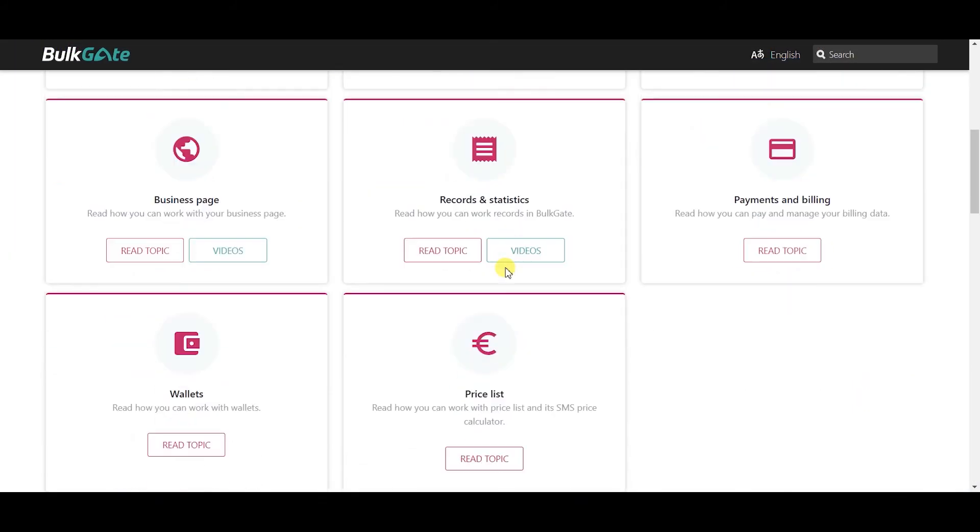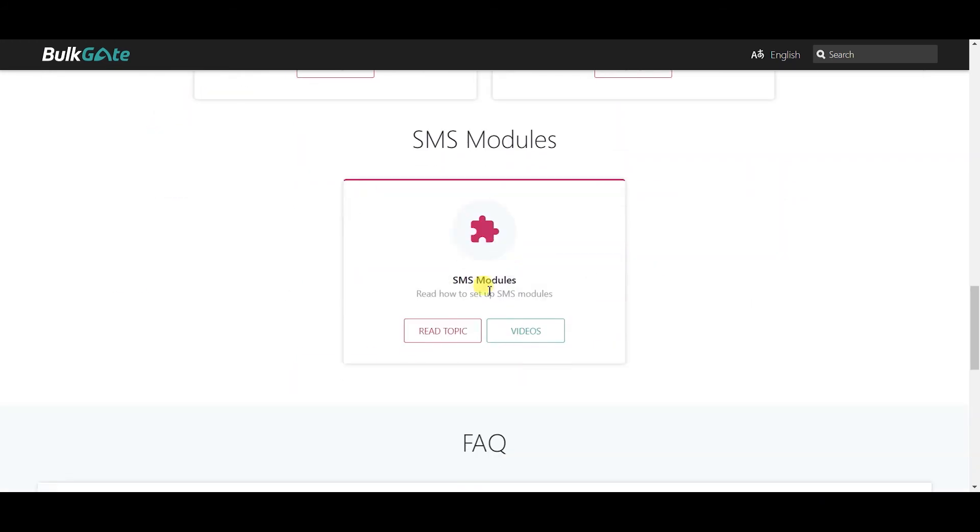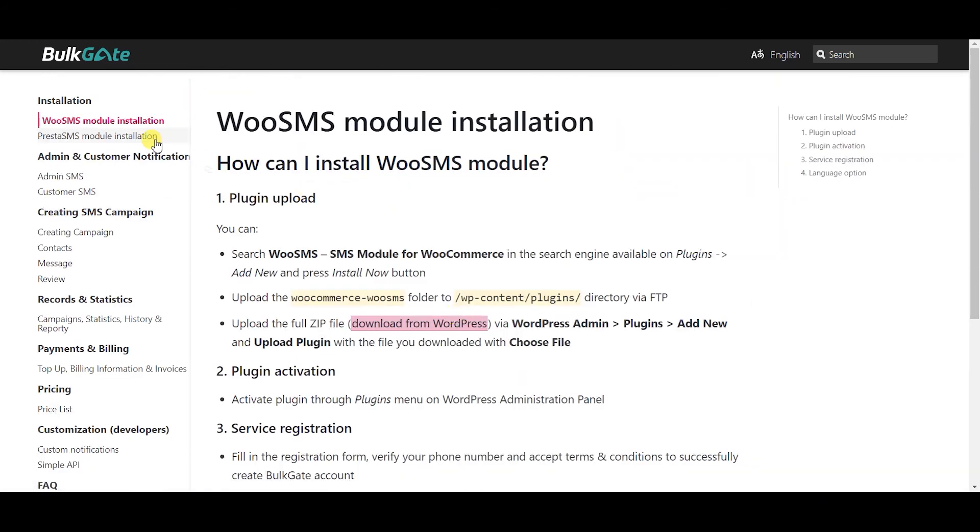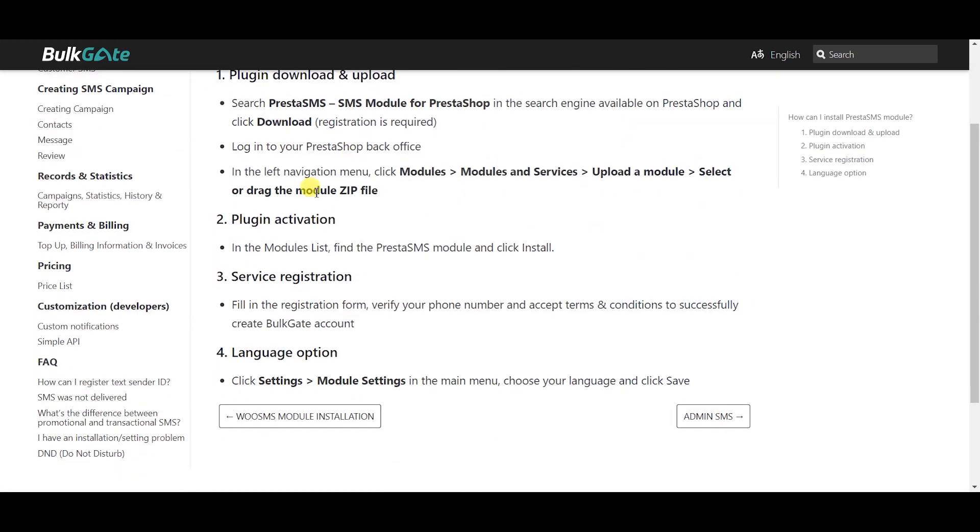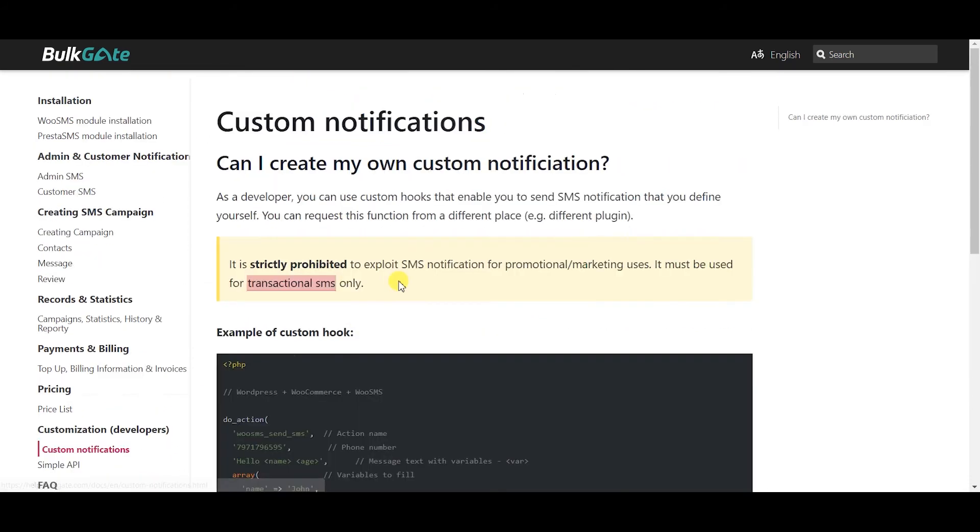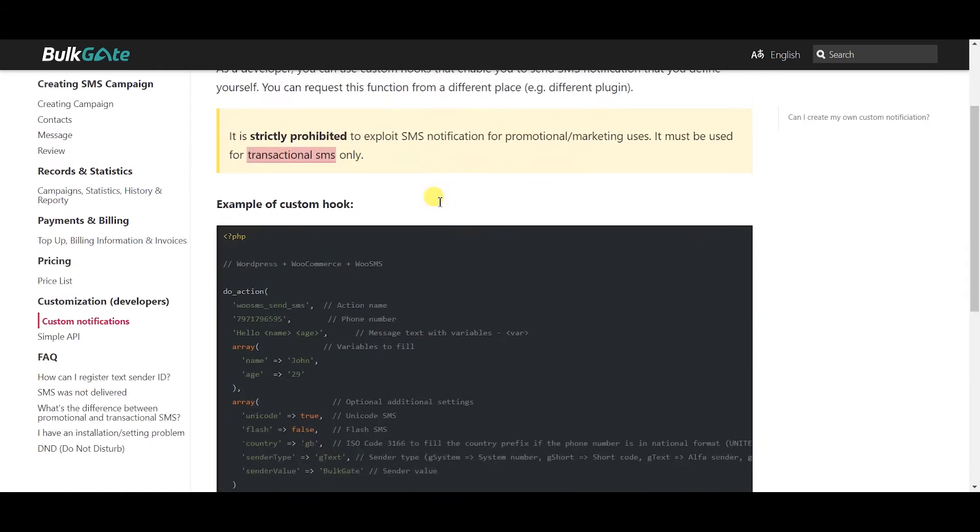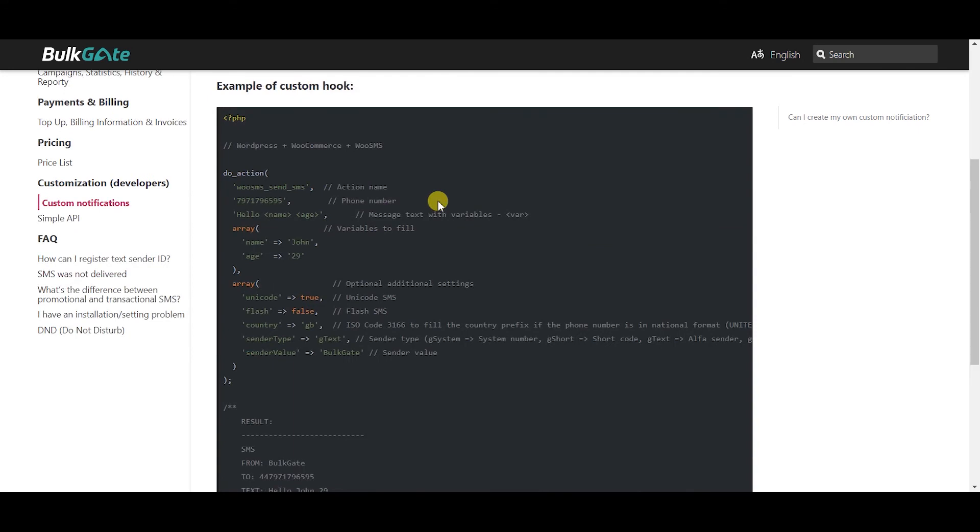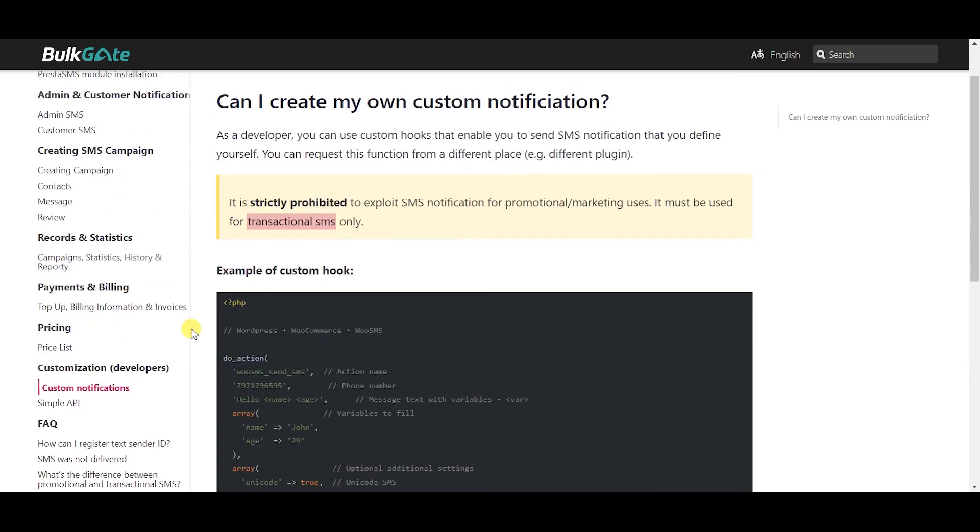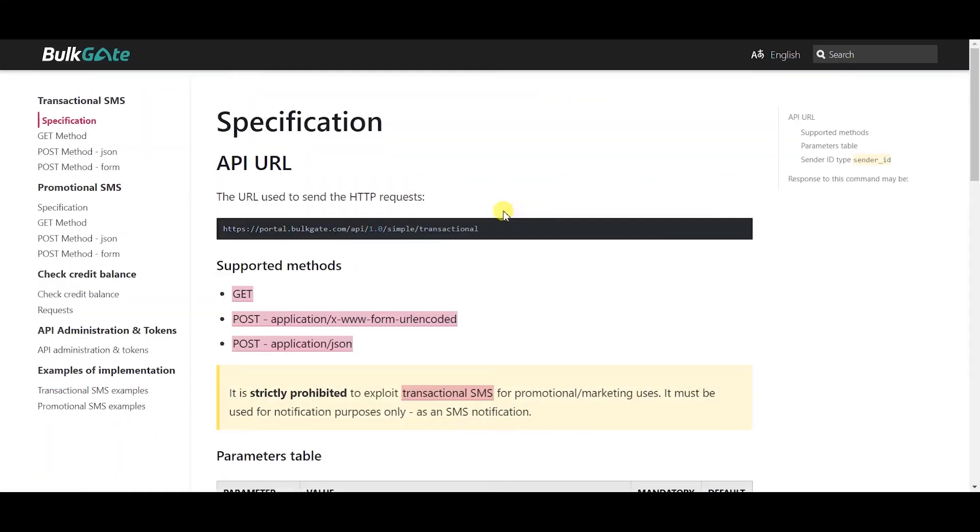If you need to customize PrestaSMS module, check our helpdesk. For adding custom notifications use built-in custom hooks. For adding additional functions use simple API.